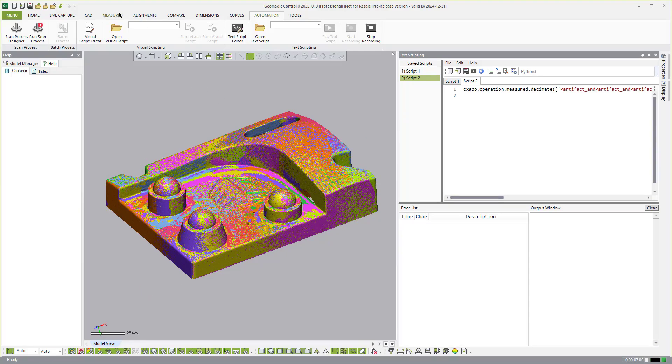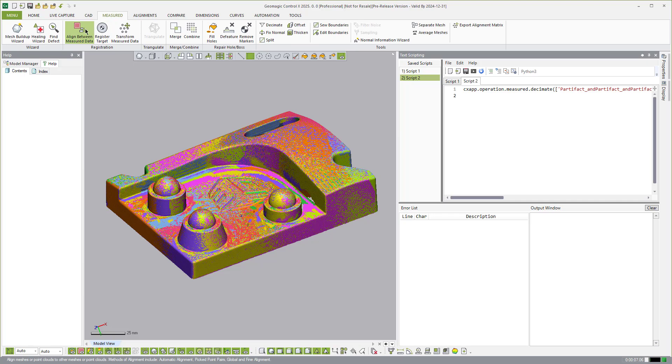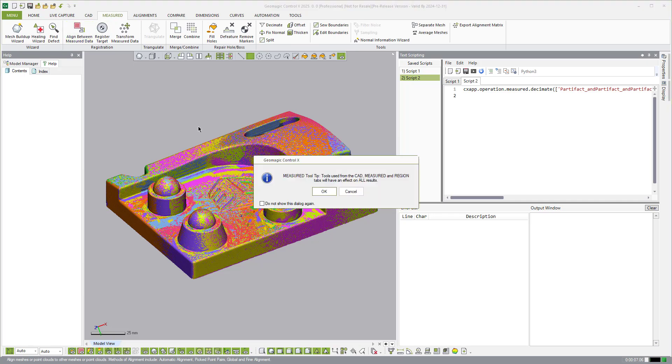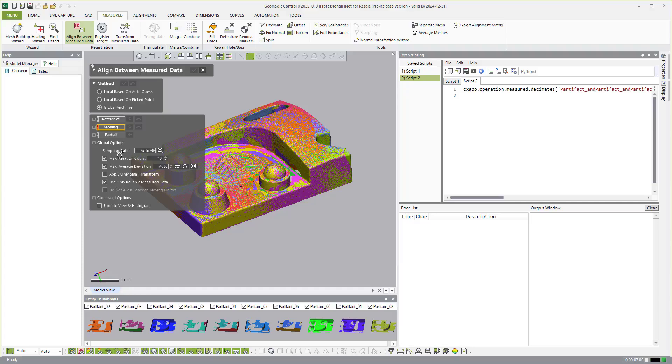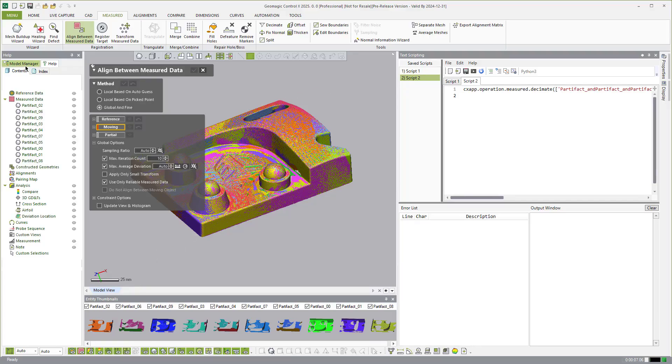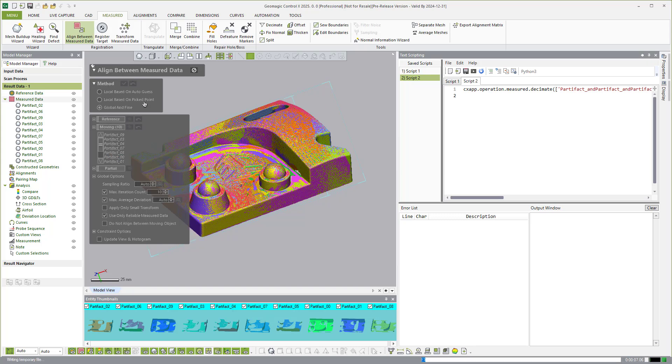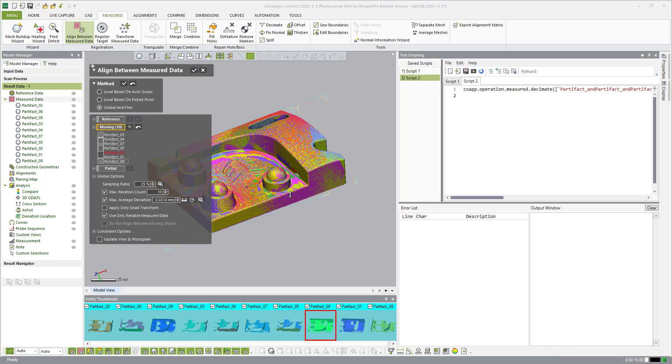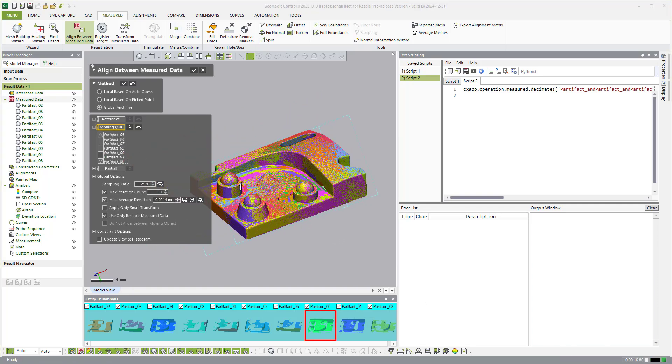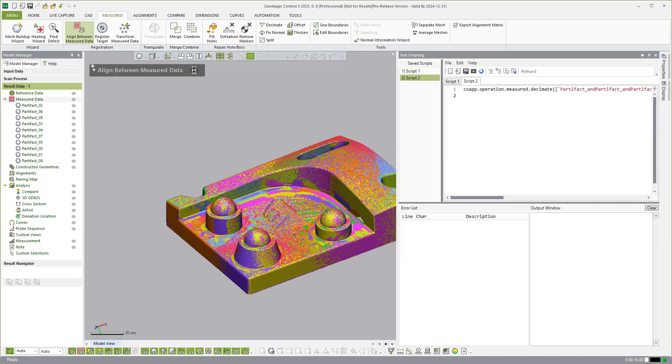So we'll come over to the measured data here. And the first thing we're going to do is we'll come over and say, I want to do a global fine alignment. And we're just going to select all the scans and do a global fine alignment. So this is just going to tighten up any possible misalignment between the scans to each other. So now that that is finished, we just hit OK.